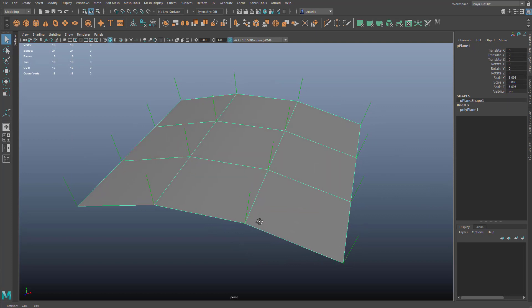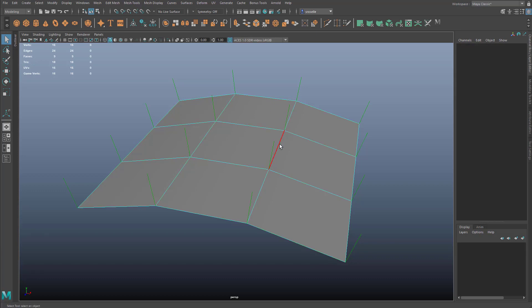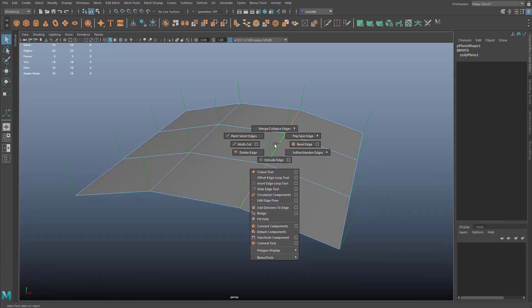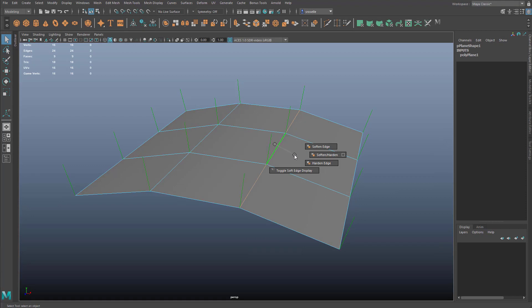However, depending on the geometry, this could change with different situations. For instance, if I grab this edge and convert it into a hard edge,